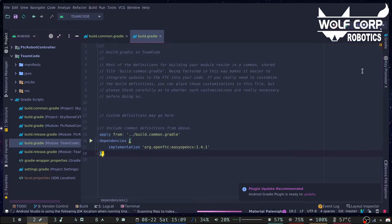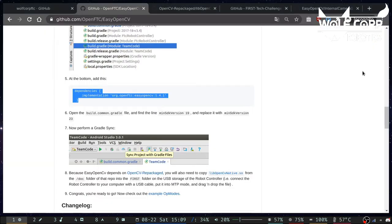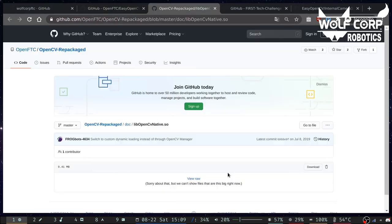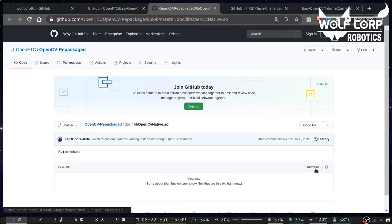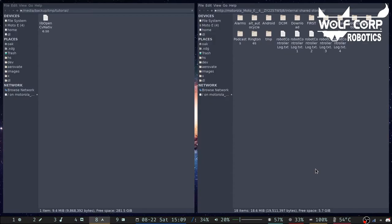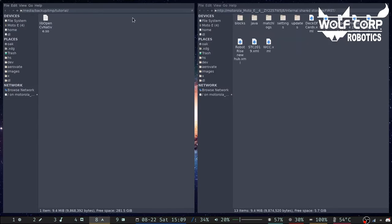While we wait, you can download the OpenCV library and put it inside the first folder in your robot controller's storage, like so.